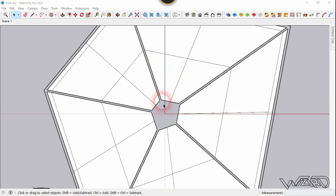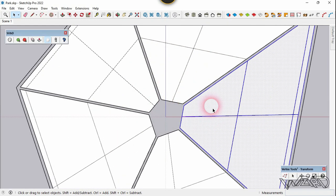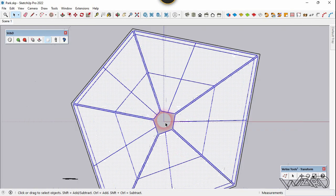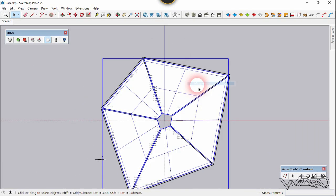Select all these faces and edges — not the outside ones — and let's create a group from this.